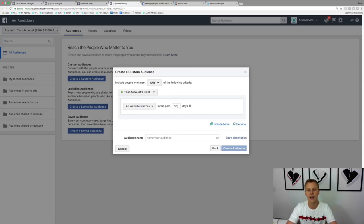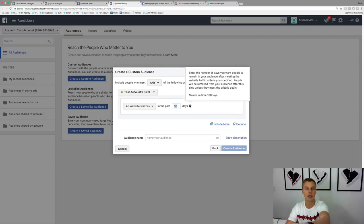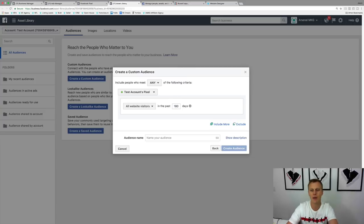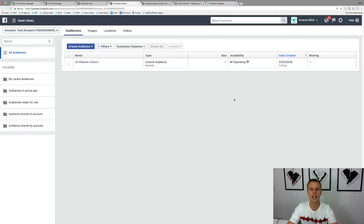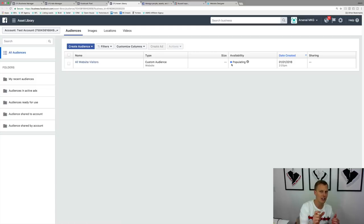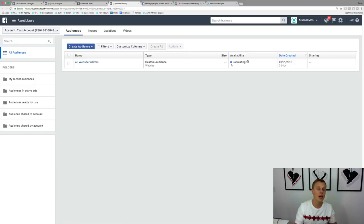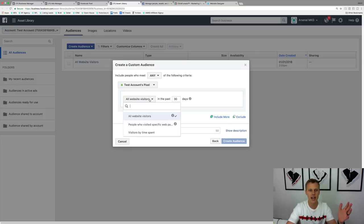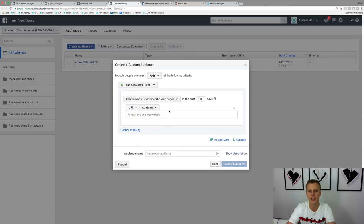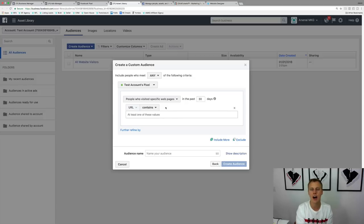You can max out the audience window at 180 days — the last six months. So select 'All Website Visitors' to create this audience. For a brand new ads account with a brand new pixel, the audience will probably be too small at first; it typically takes a couple of hours, maybe 24 hours, to fully populate. You can also create a custom audience of people who visited specific pages, like a blog article, a pricing page, or a specific page in your funnel.